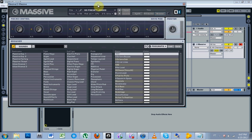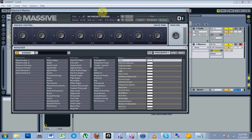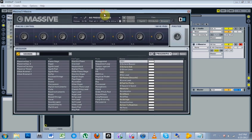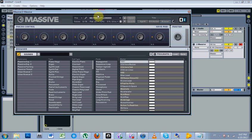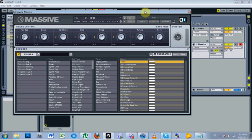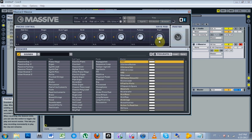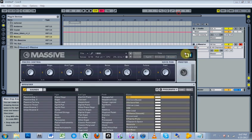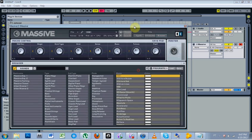So I've got Massive open here, which is, by the way, one of the dopest VSTs that I use anyway. And I want to load a preset real fast just so we can see what's going on. Now this isn't a tutorial about using Massive, but it's about using automation lines inside your set.